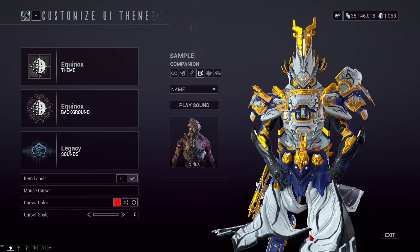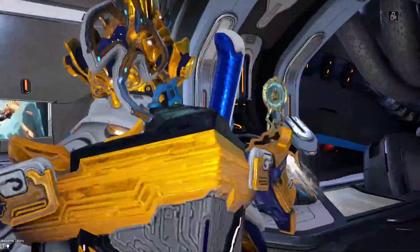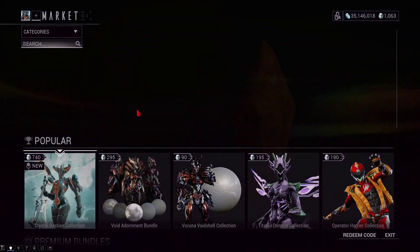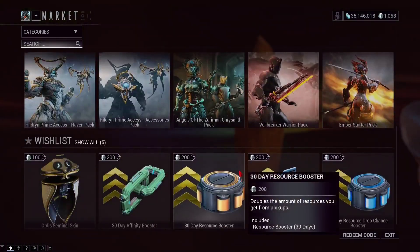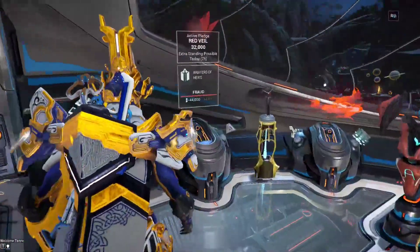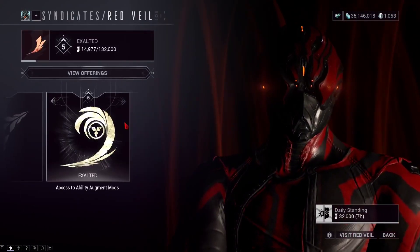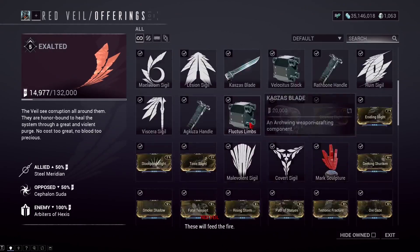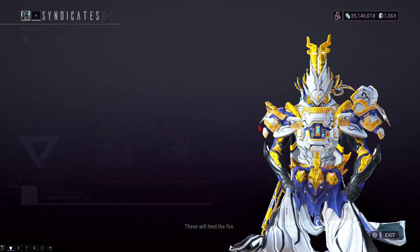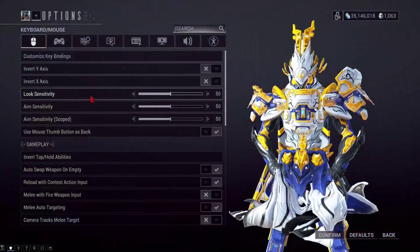Then confirm and get out. The theme is immediately in effect — no restart needed. And you can do it as often as you like.